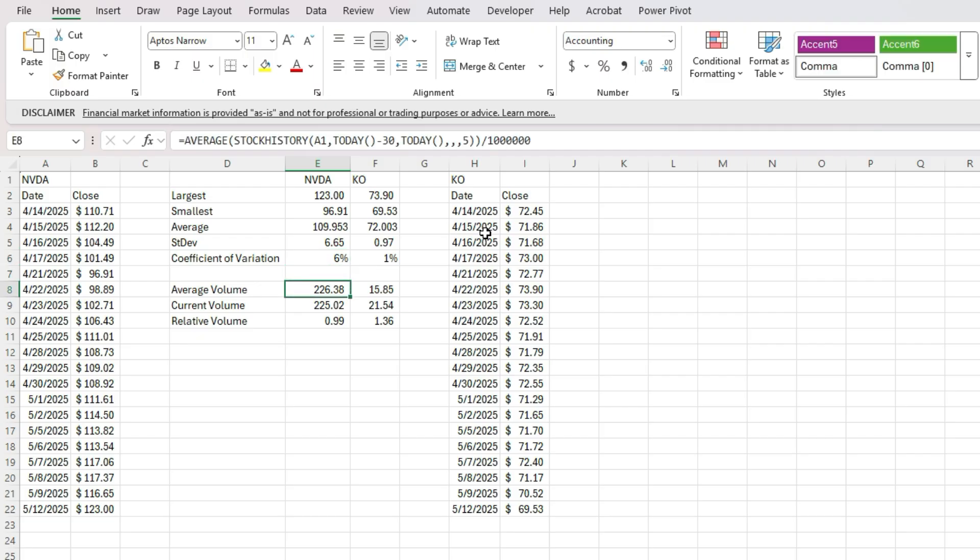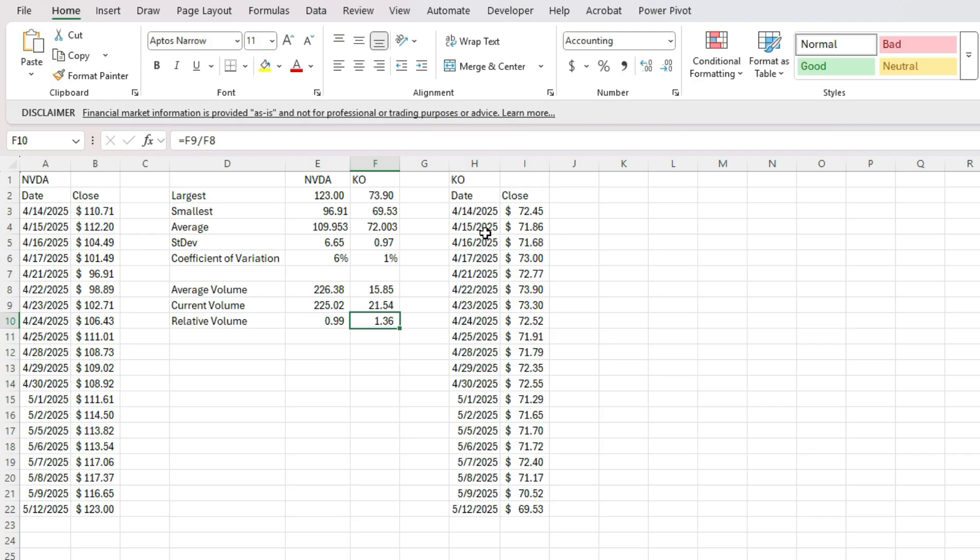We see the average volume, the current volume for both of them, we can see that there was big spike in Coke's volume. The previous day, I'm not sure what that was, it wasn't an earnings report, but that was a big jump in terms of volume.